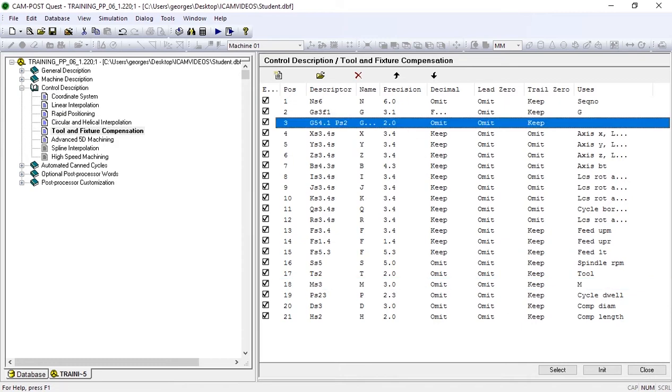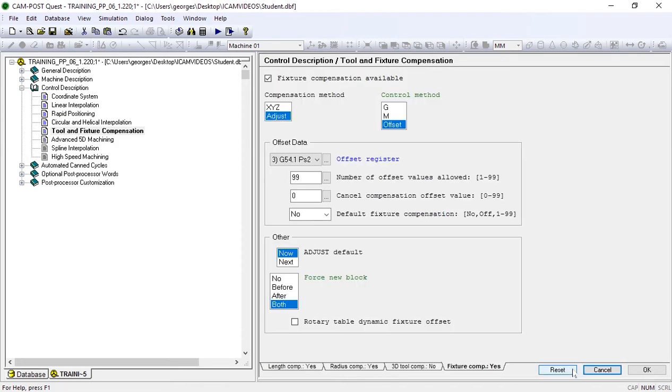Now, we'll simply select the register, then OK.